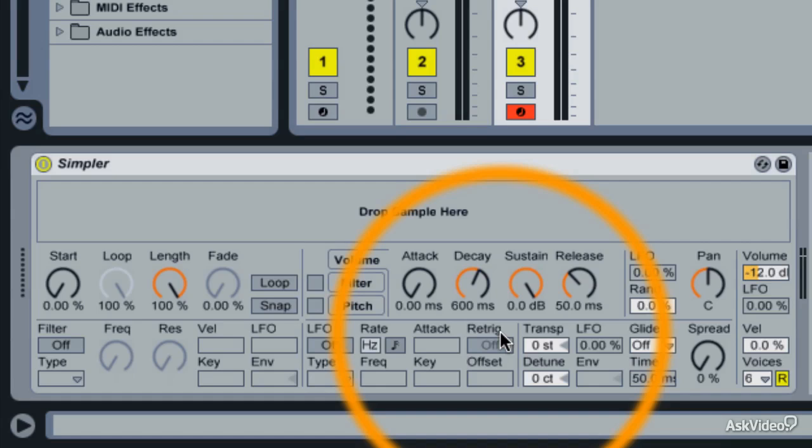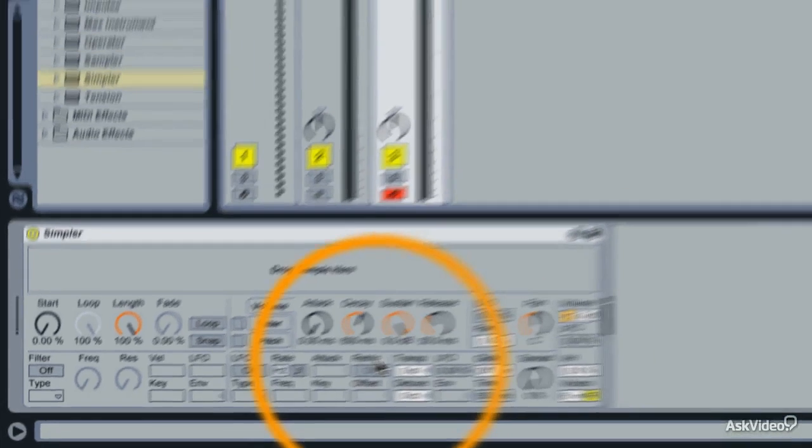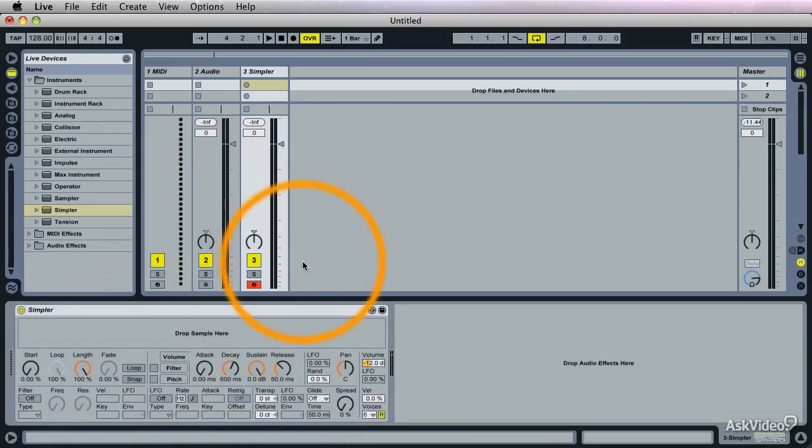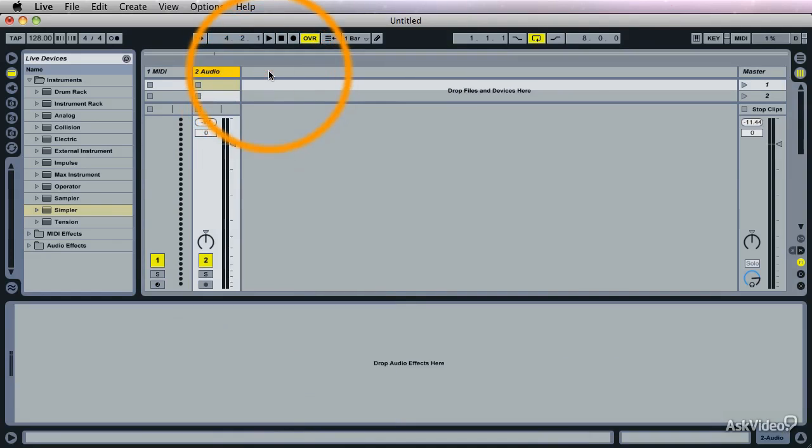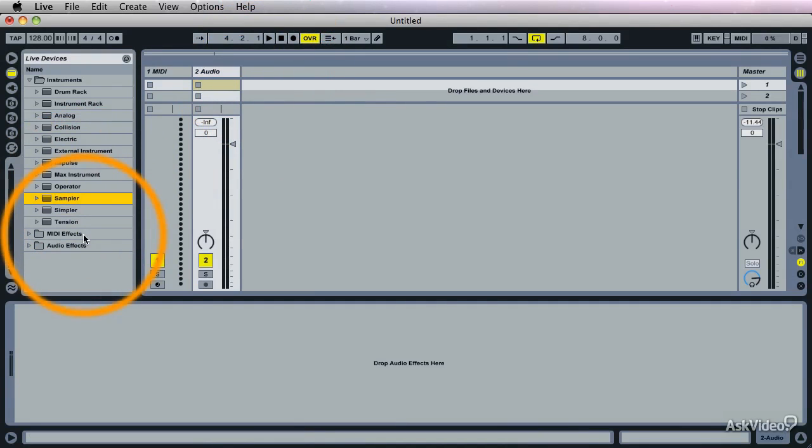At some point I think the good people at Ableton must have thought the same thing. And that's when they created the big brother to Simpler. It's called Sampler. Let me get this out of the way. And that's it. Sampler.